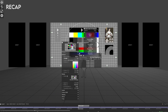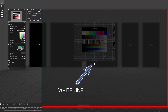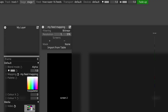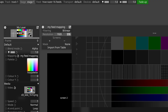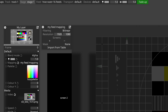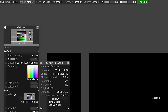Start by giving the mapping a name, then select the desired type of mapping — in this case we're going to add a feed mapping. Once you've selected the feed mapping you'll see this interface: there's a small dialog box where you can set the resolution, and a larger window which is separated by a white dotted line. I recommend setting the feed mapping resolution to match the resolution of the content you're going to be using. If you're unsure, you can right-click on your file and find the resolution listed as the second item in the information that appears.